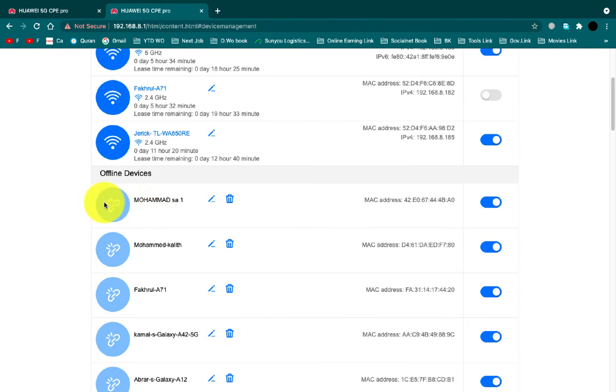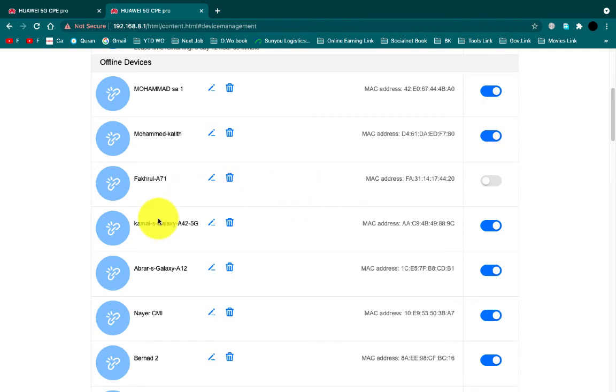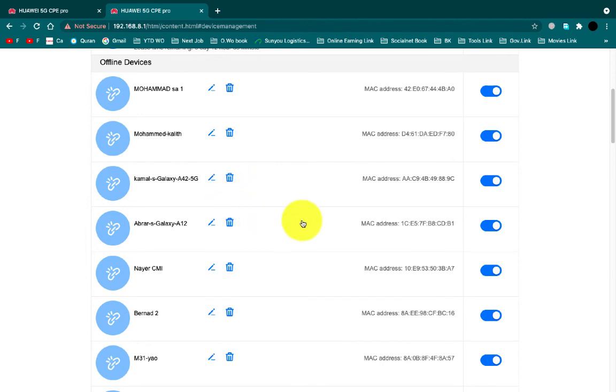Even if you want to block any offline device you can block it, or if you want to delete, you can delete it.